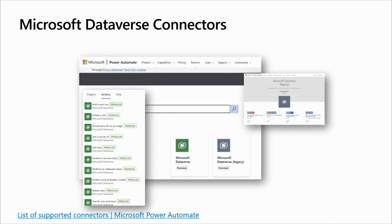To help you for this migration, and you will see that on the next slide, we are working on a migration tool in Power Automate to automatically migrate from the Dataverse legacy connector to the Microsoft Dataverse connector.